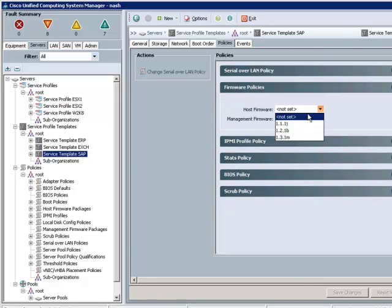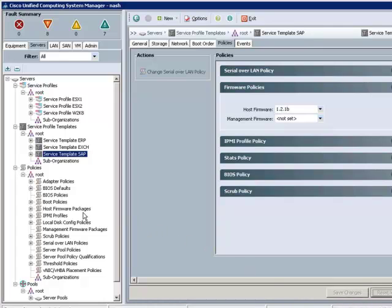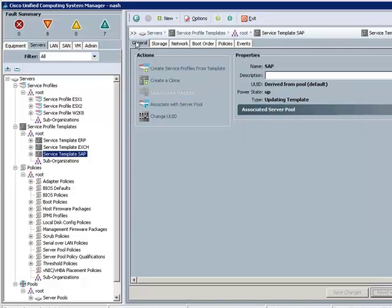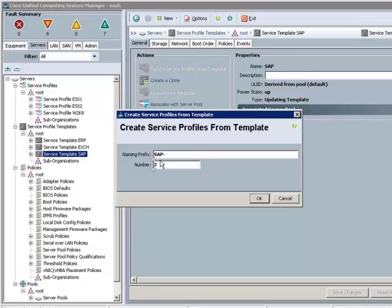In UCS, we have abstracted even the BIOS version to be part of the logical server definition. We now have a complete definition for the SAP servers. A definition that, through the referenced templates and policies, includes everything, including VLAN security, quality of service policies, including boot device order, including sandboot target, even including BIOS version. And now that we have a template definition for our SAP servers, we can quickly and easily go and instantiate the actual service profiles or logical servers.